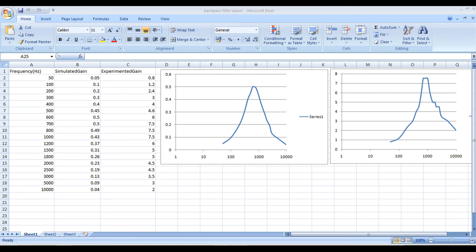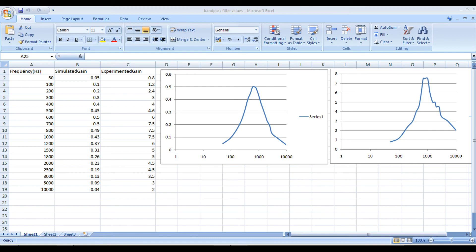You can see that I have noted down the gain factors for the corresponding frequencies and then plotted the Bode plot in Excel. As you can see, both curves are looking almost similar. The simulated one is almost matching with the experimental hardware setup.